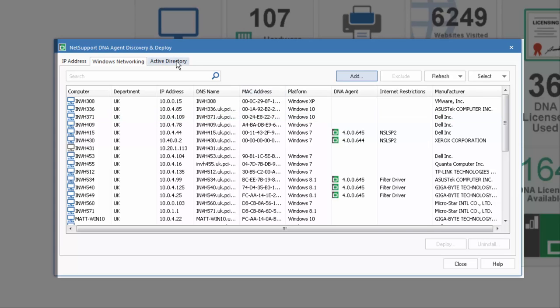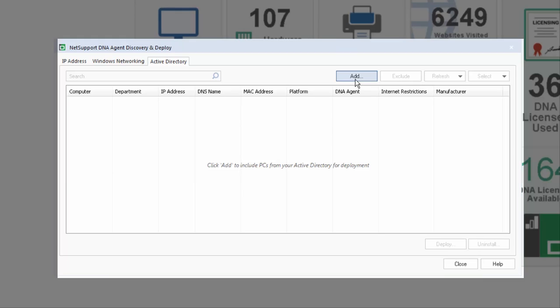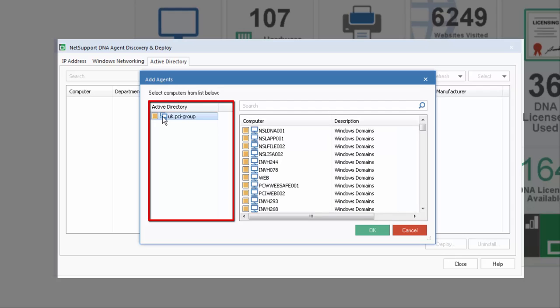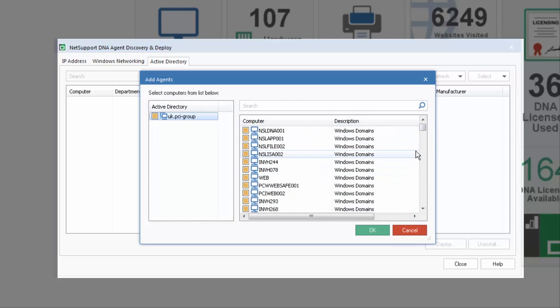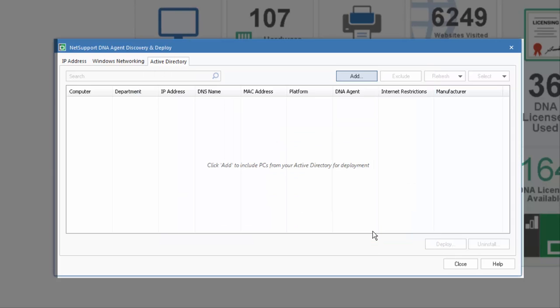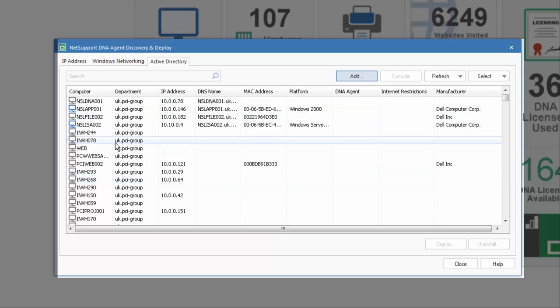Finally, via Active Directory, we have a similar option. Again we can select Add, and from Active Directory we can discover and select any AD groups, in this case the UK group, and once again we're presented with exactly the same option to select either all or members within that domain. When we say OK, they're then presented for us again within our view.